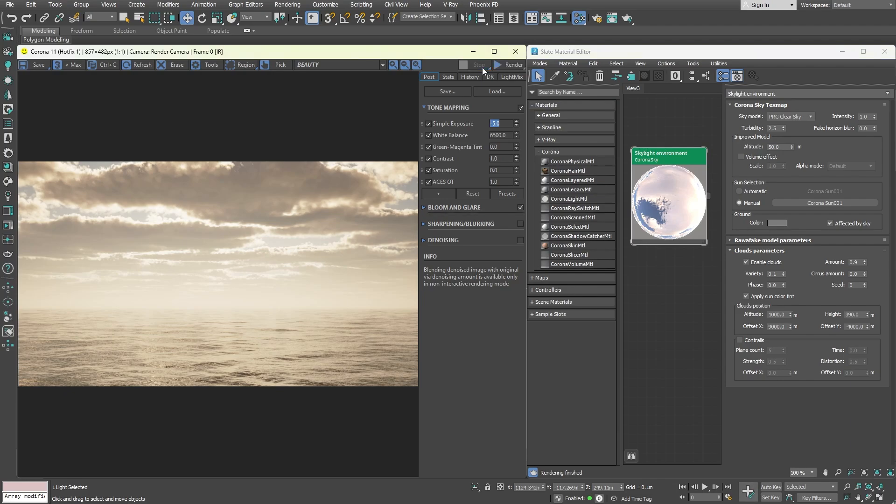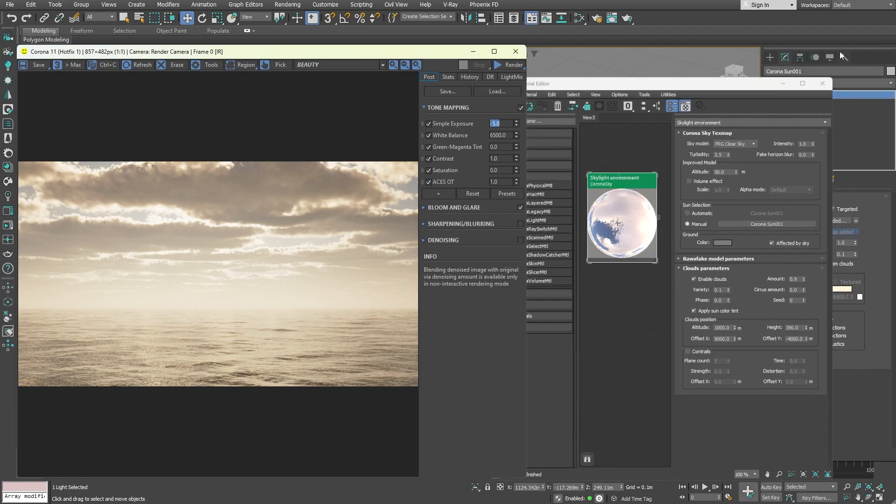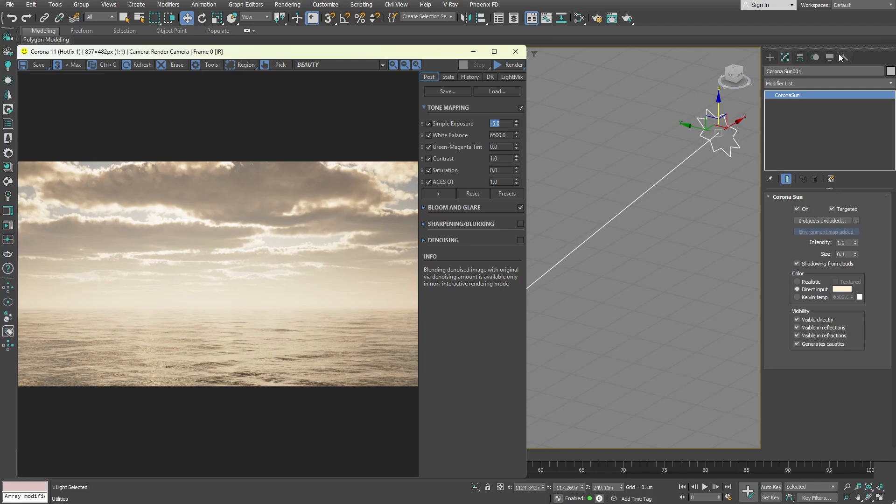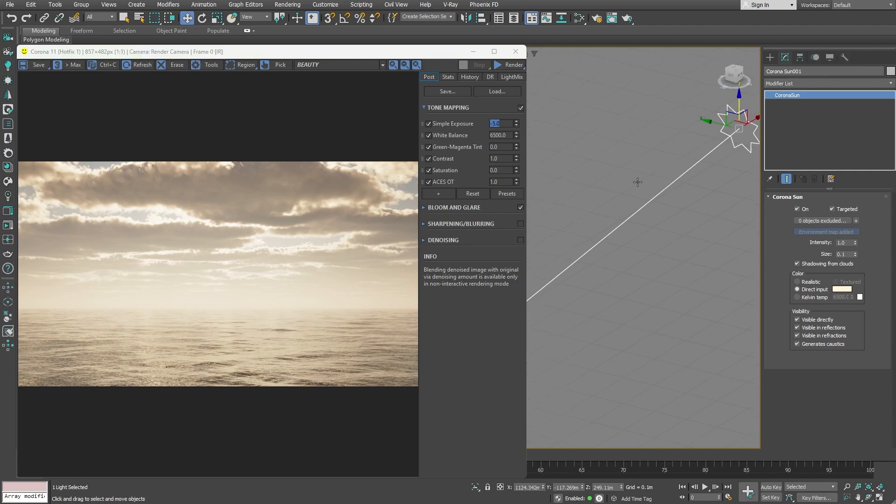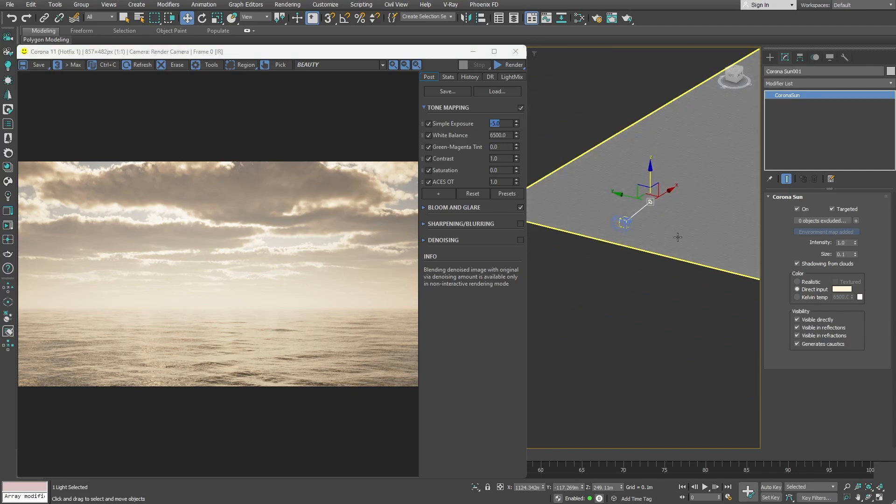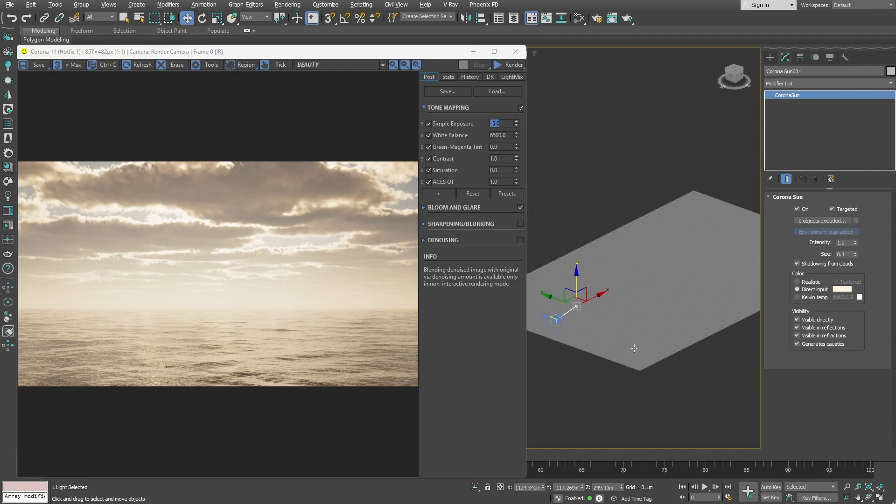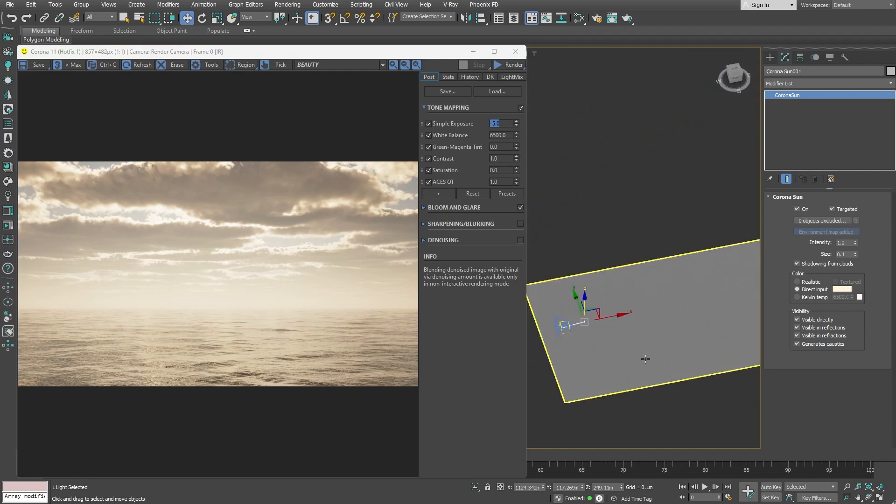To see god rays, we have to create fog. First, a geometry should be created, which essentially will work as a fog container and limit it to a certain area, and then we will apply a corona volume material to it. The sun's rays will interact with the fog material, resulting in beams of light.